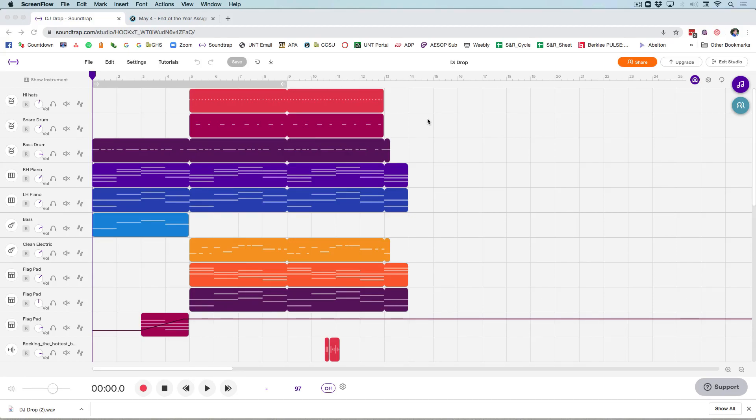Hi, it's Dr. Friedman and we're in the home stretch. Today I'm going to show you how to export your file.